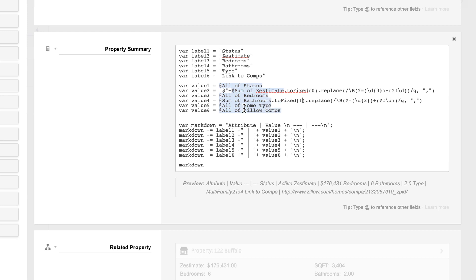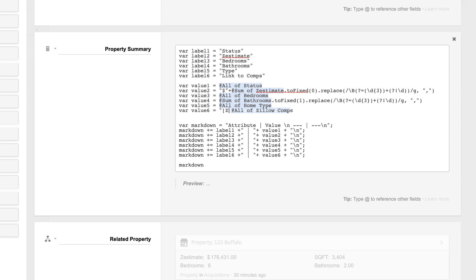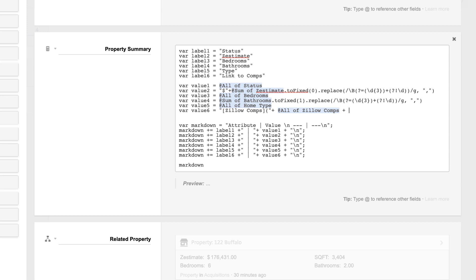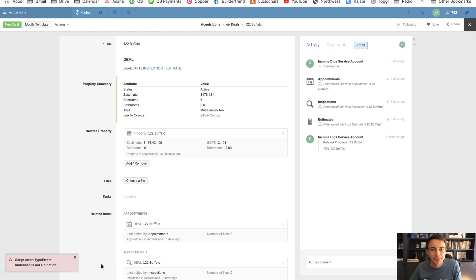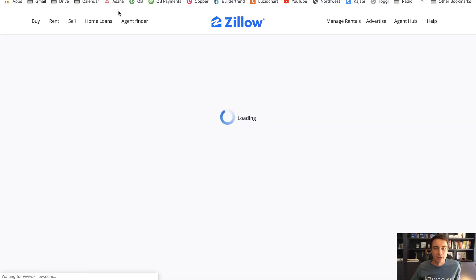We're also going to make the Zillow link to comps look a little cooler. One way to do that is to add brackets to say 'Zillow comps,' then open parentheses, hit your quotations, hit the plus button, put in the actual URL value, and end your parentheses. Basically what you're doing is defining a hyperlink — the link will display the words 'Zillow comps,' but when you click it you'll go to the actual URL. Let's see what this looks like. Here you see my Zestimate looks a lot better, I've got my bedrooms, bathrooms, and then Zillow comps — if I click that it's going to bring me to my comps on Zillow. Looks really sleek.